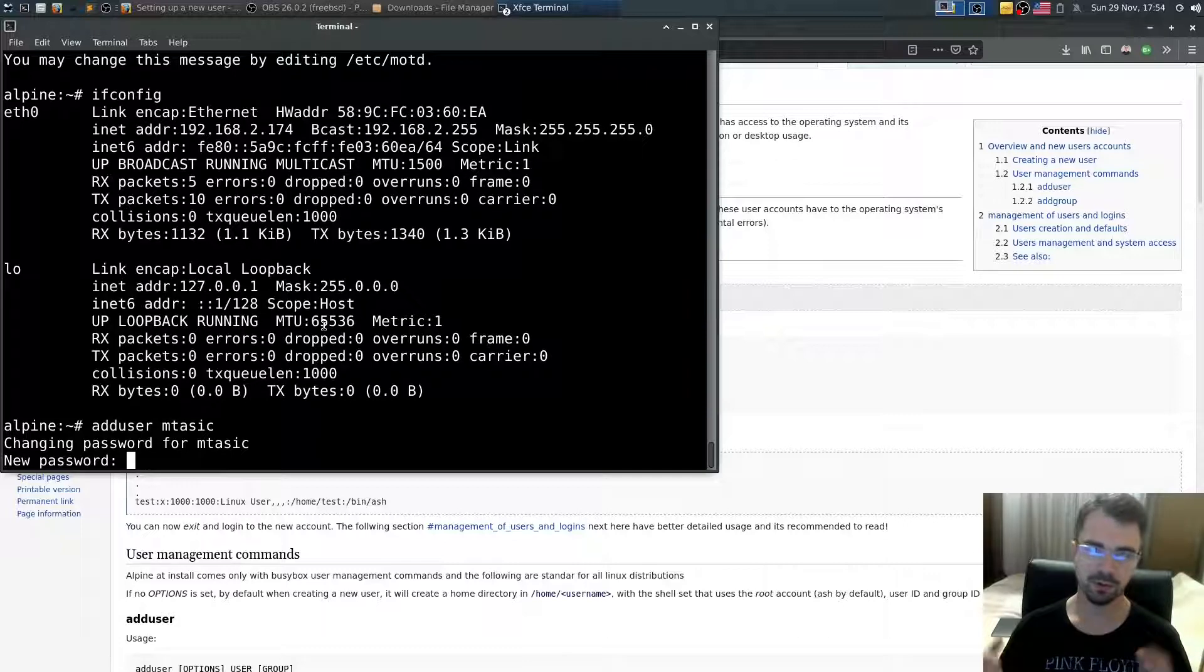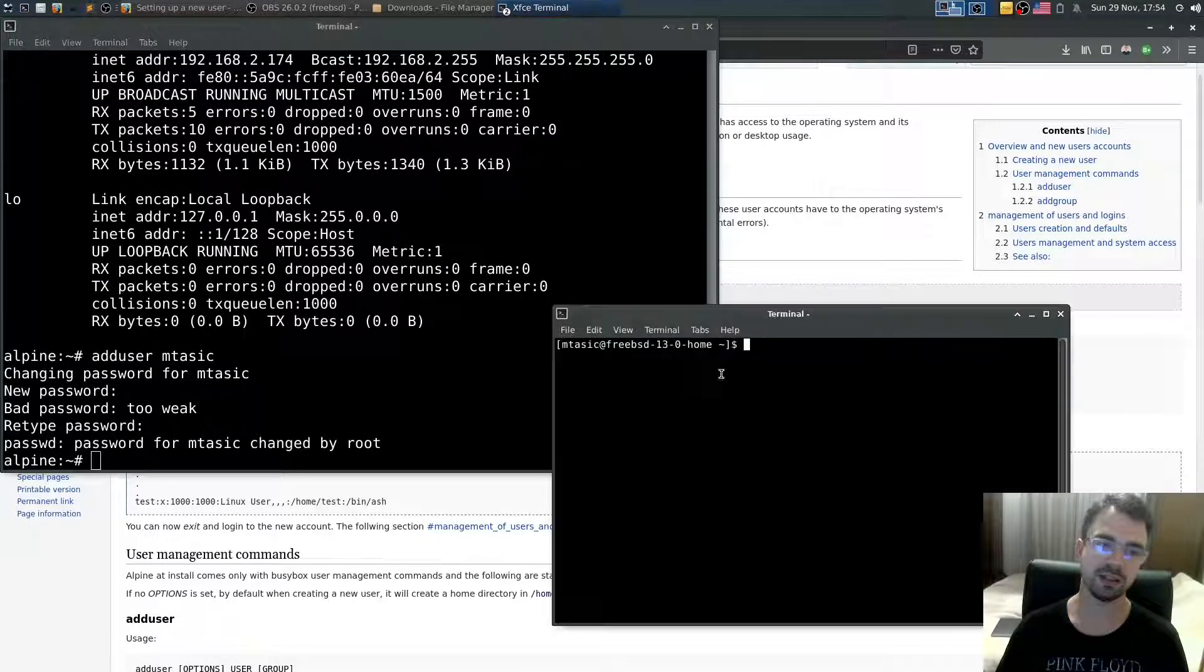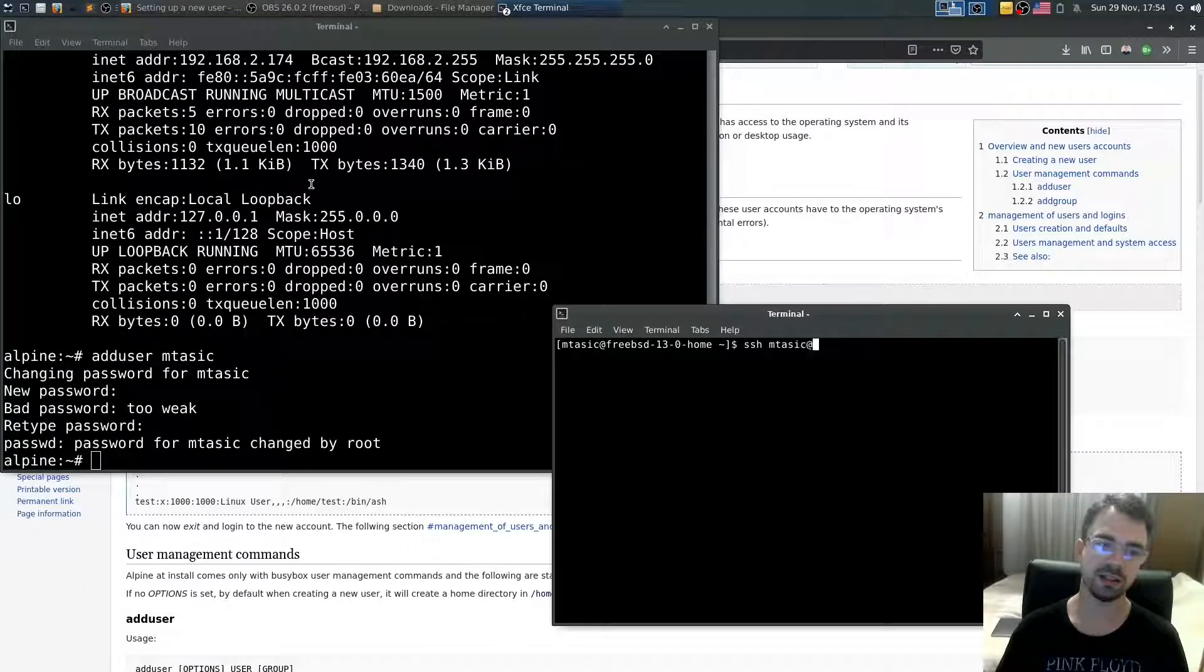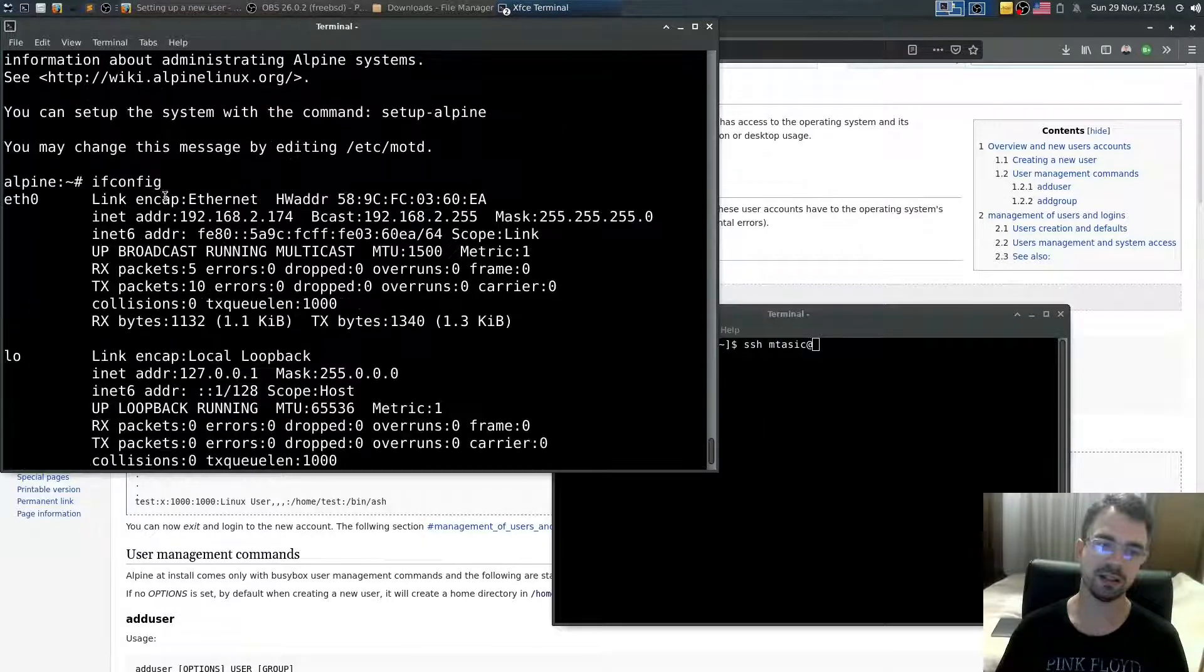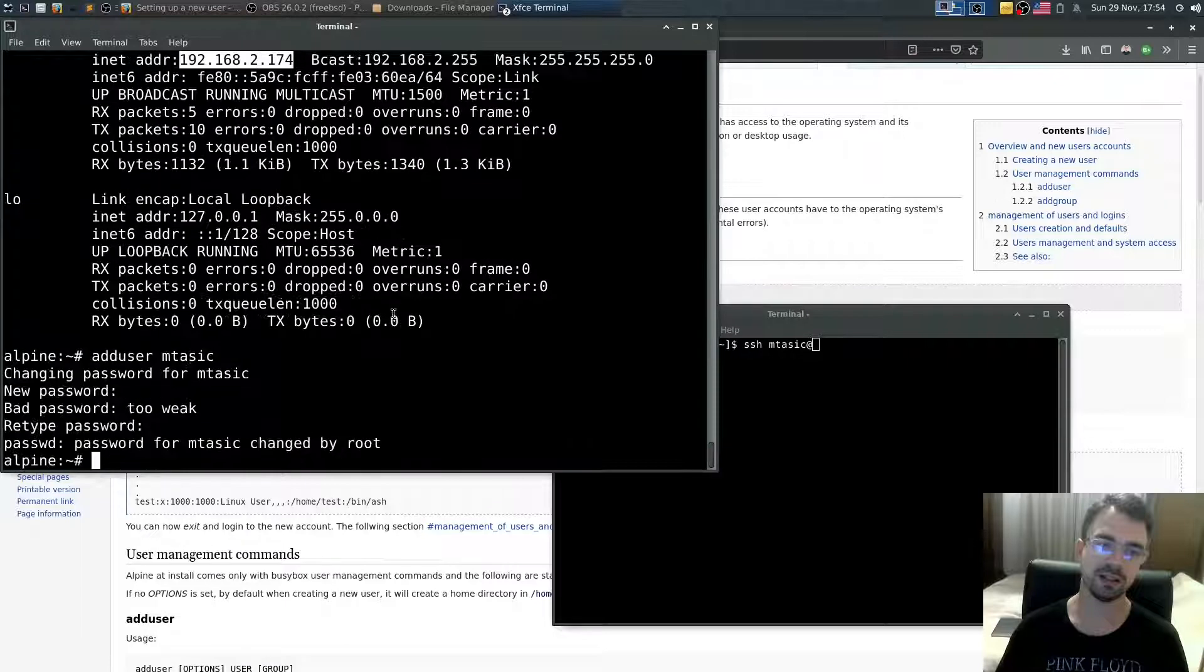You can use whatever name you want to use for that user. All right, so now I want to test if I can SSH into guest from outside.